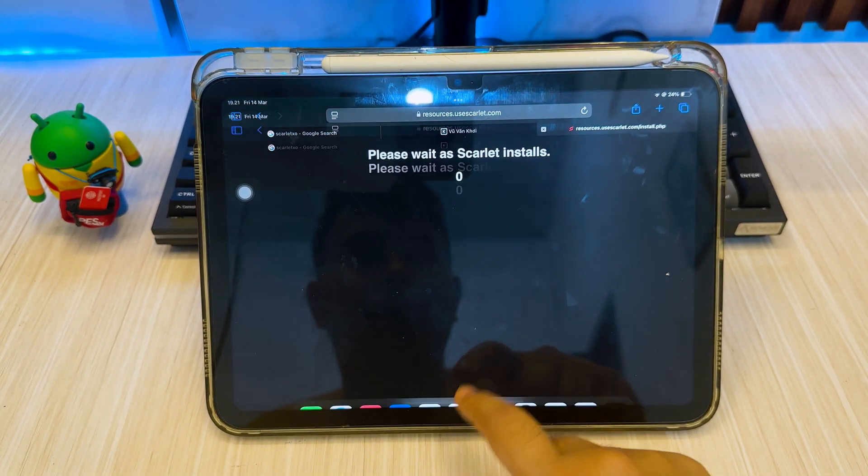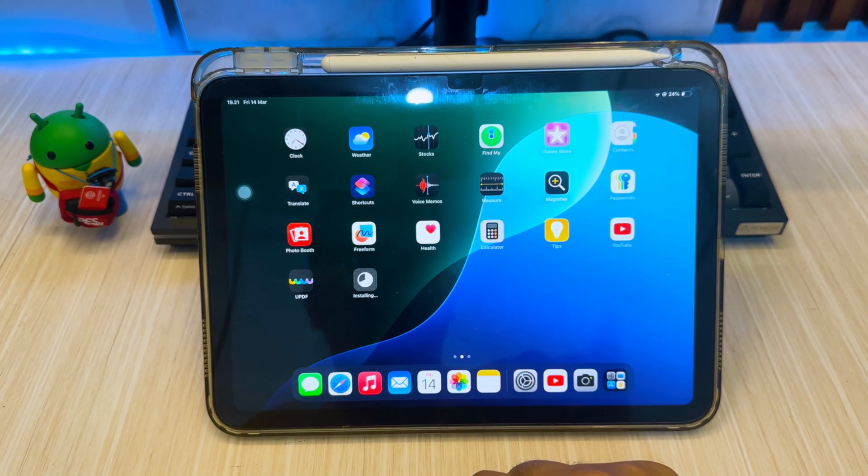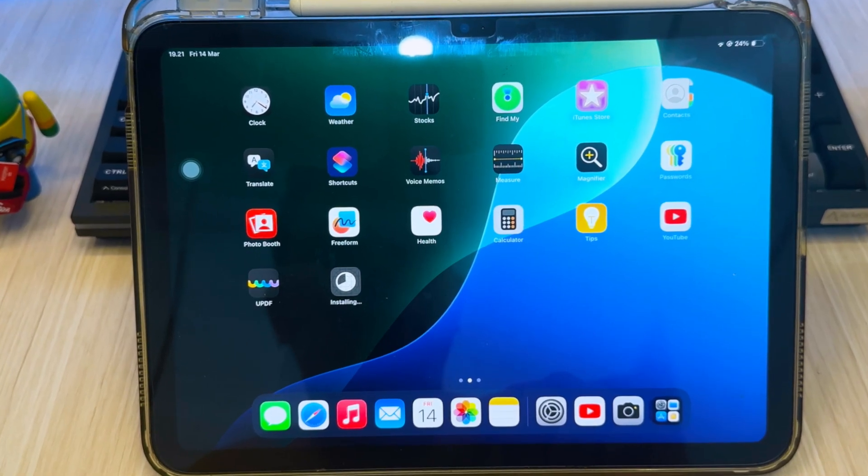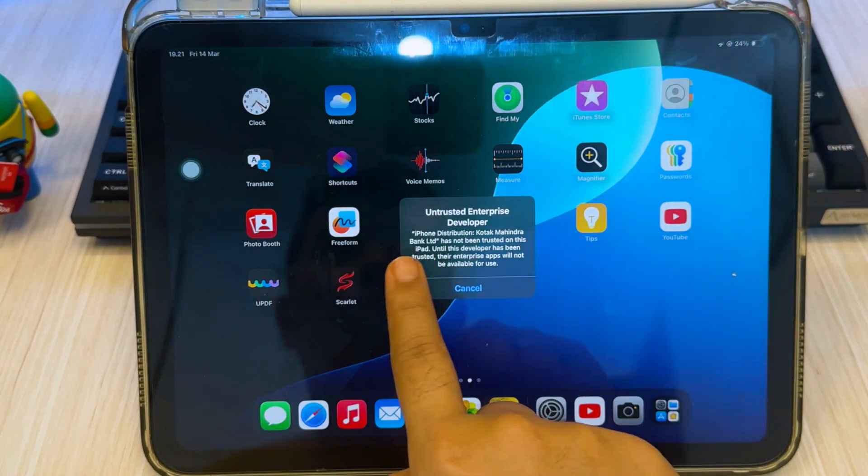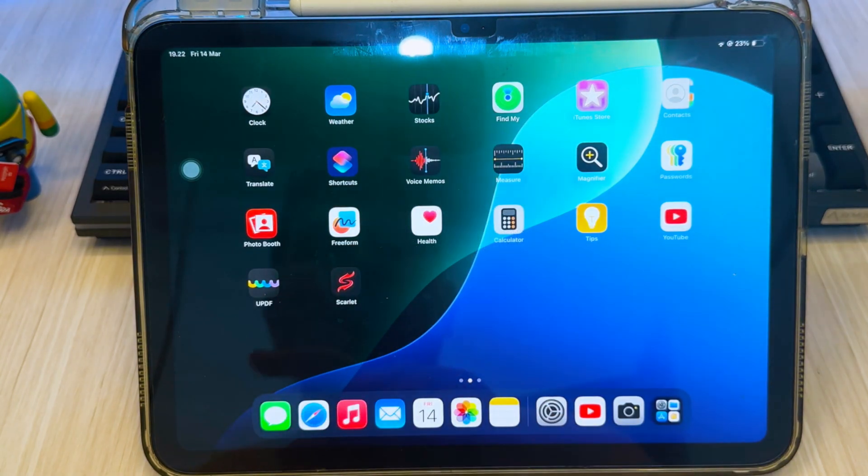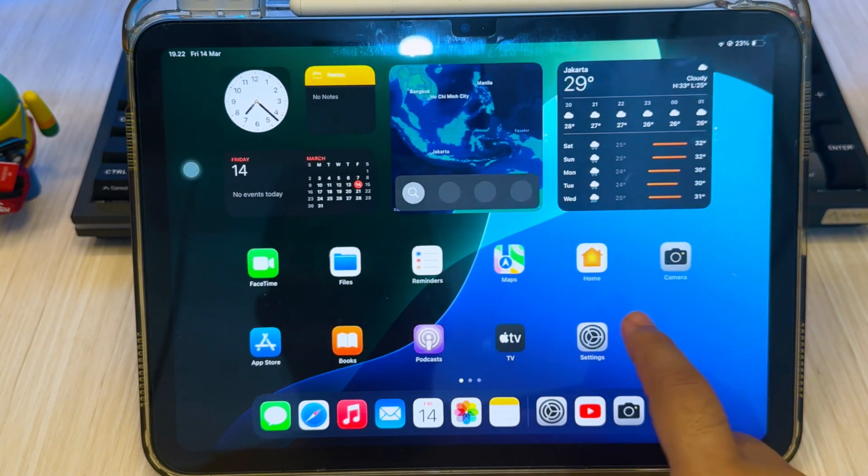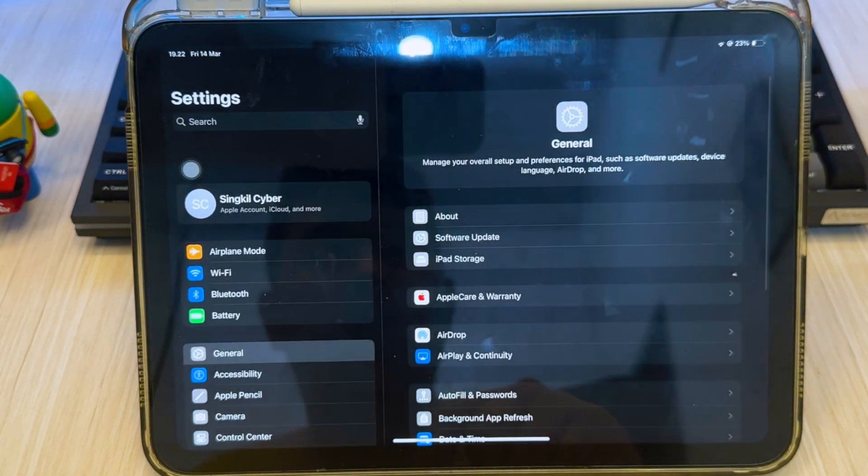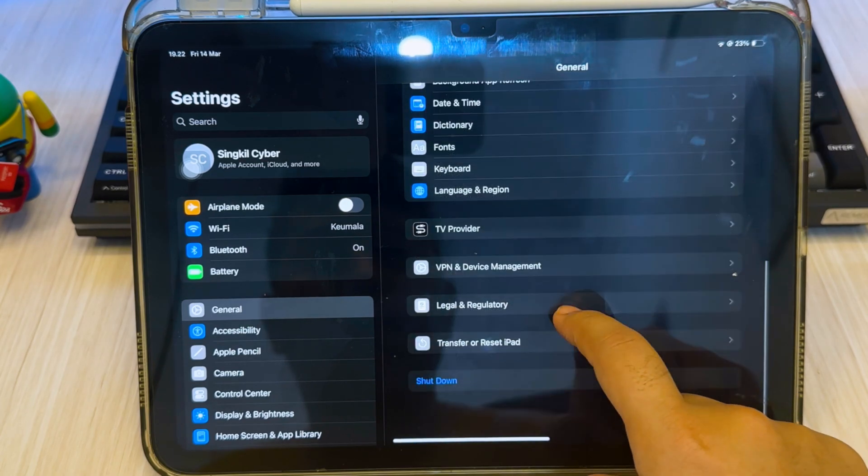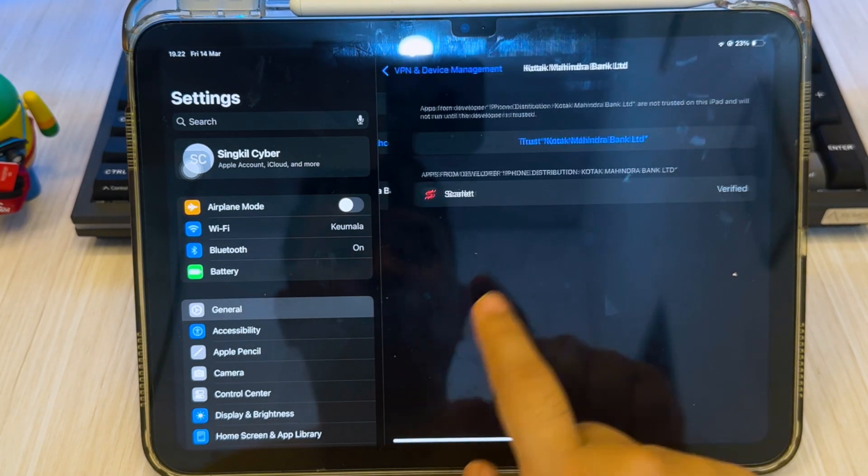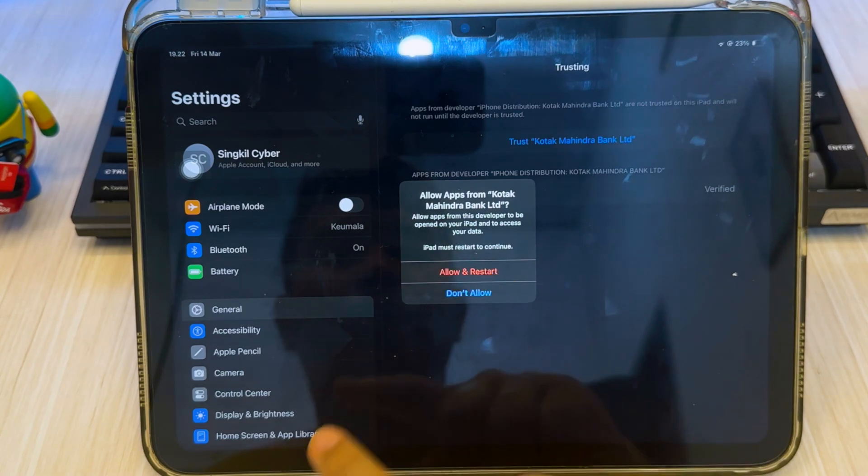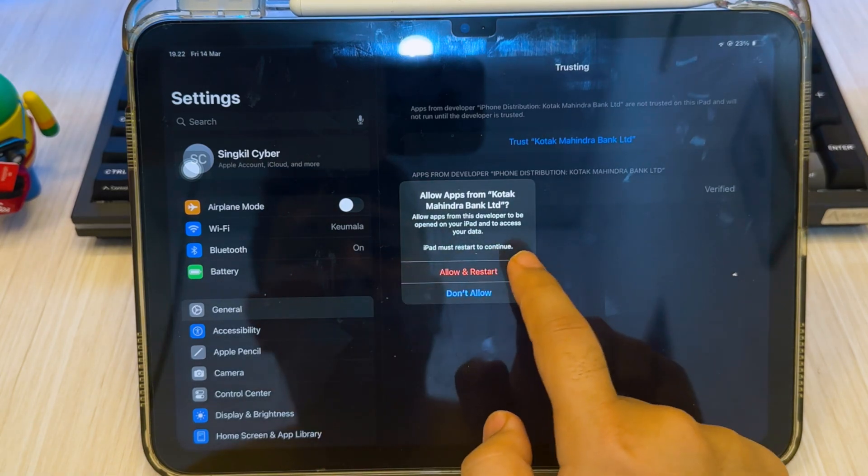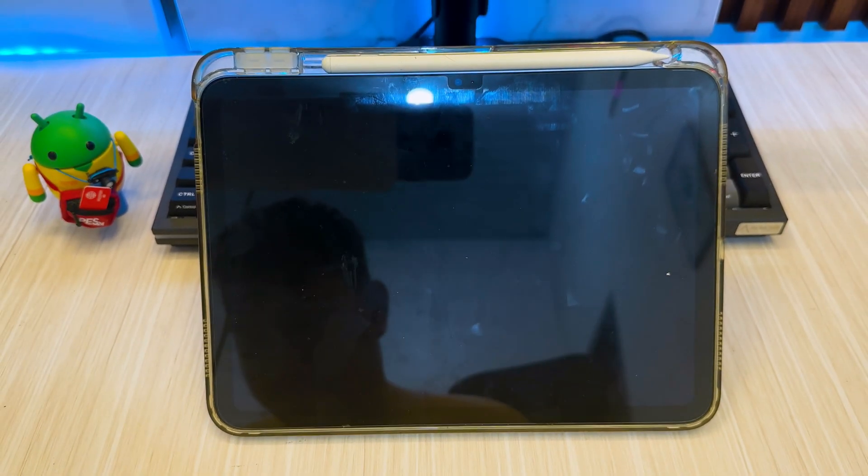After downloaded, you will see 'untrusted developer.' It means the certificate successfully unblacklisted. To trust the Scarlet, you can go to Settings, General, VPN and Device Management, then click Trust. If you are using iOS 18, you have to click 'allow and restart' to trust it.